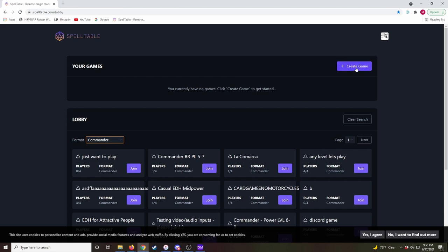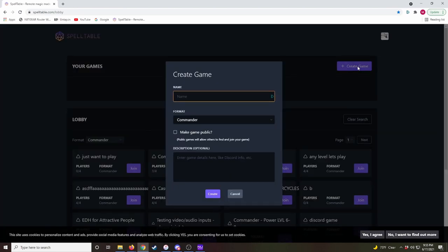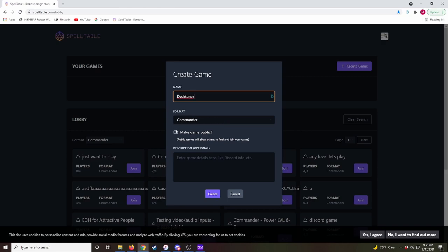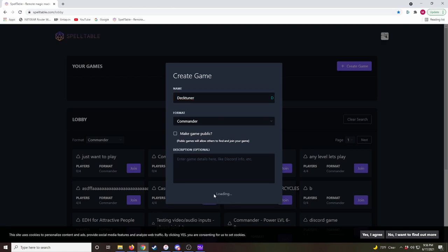Now, if you want to create a game, you just hit Create Game. Name the game. The format will be Commander. And when you select Commander, it will automatically make four spots at the table. We don't want to make this game public. If you do, it'll show up here in the public games list, and just any random people can join the game. So we don't want to do that right now. And then you can add a description to your game. Like, if you're making a public game, you can say, you know, this is a casual game, no combos or anything. So we'll go ahead and create the game.